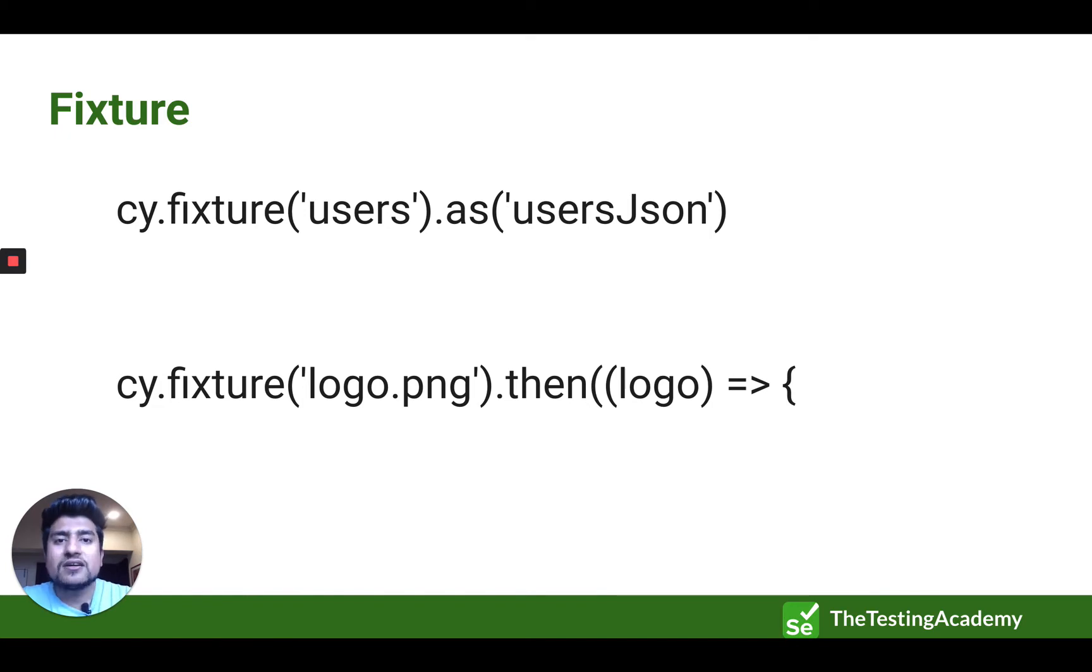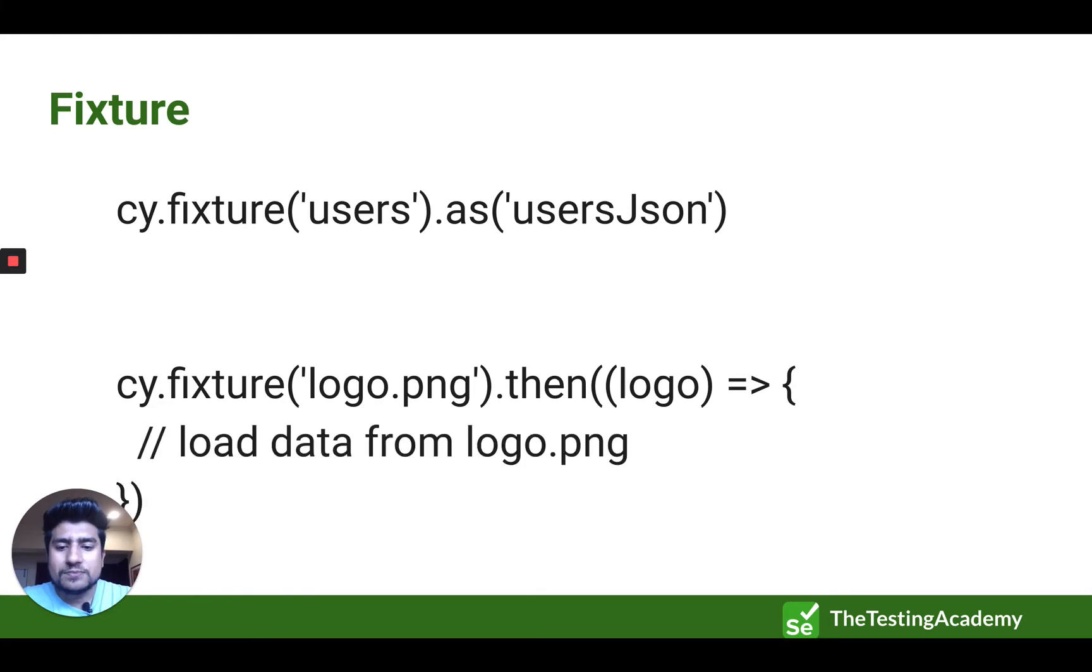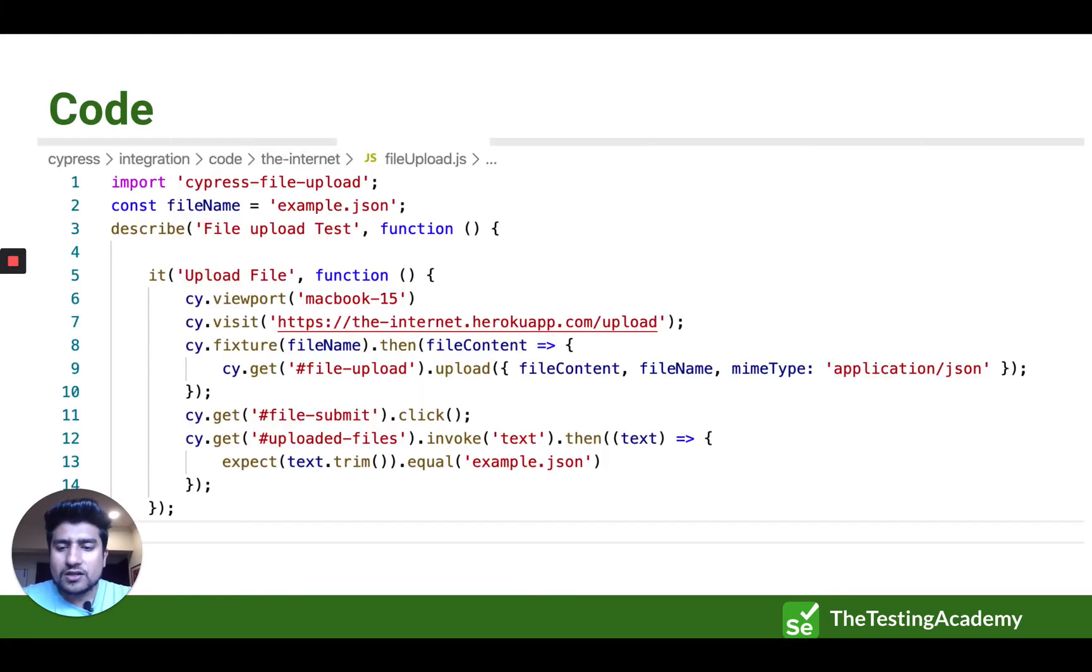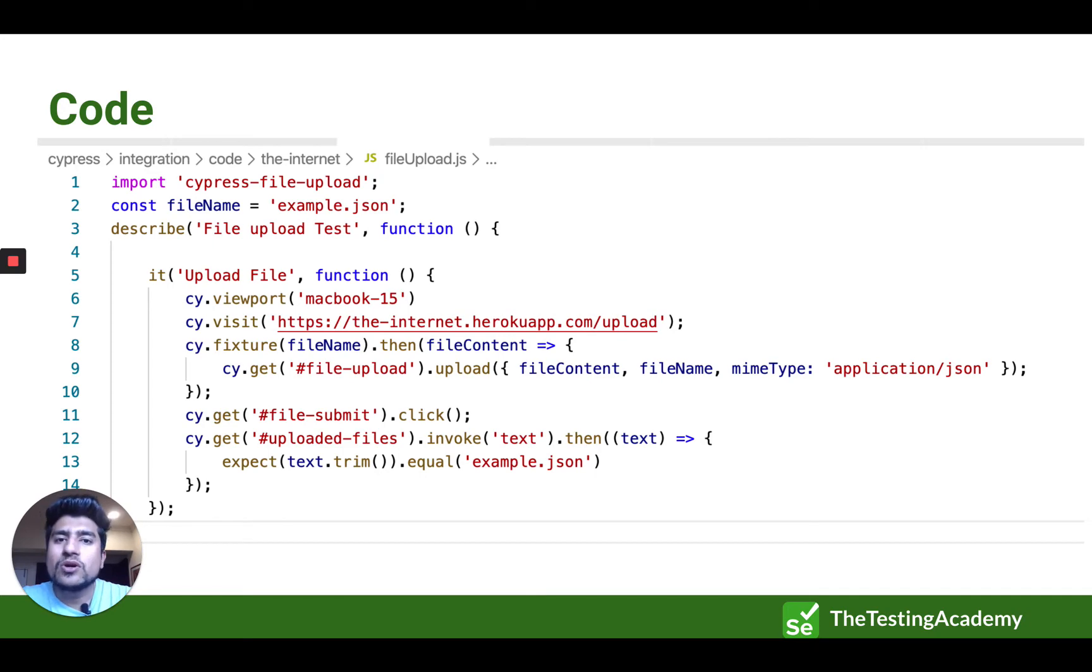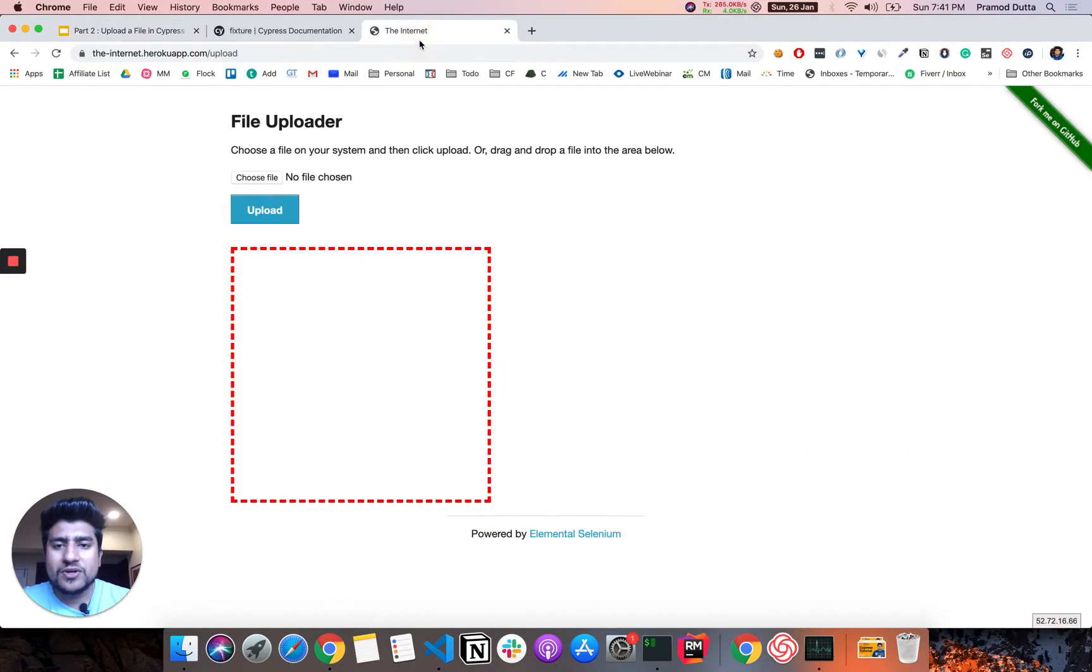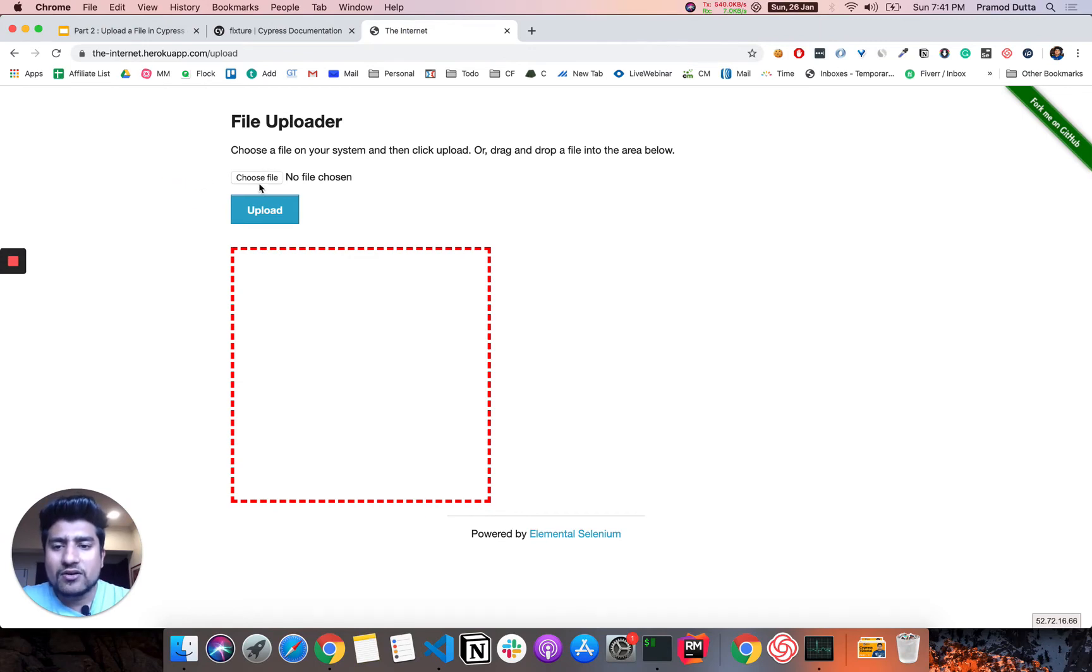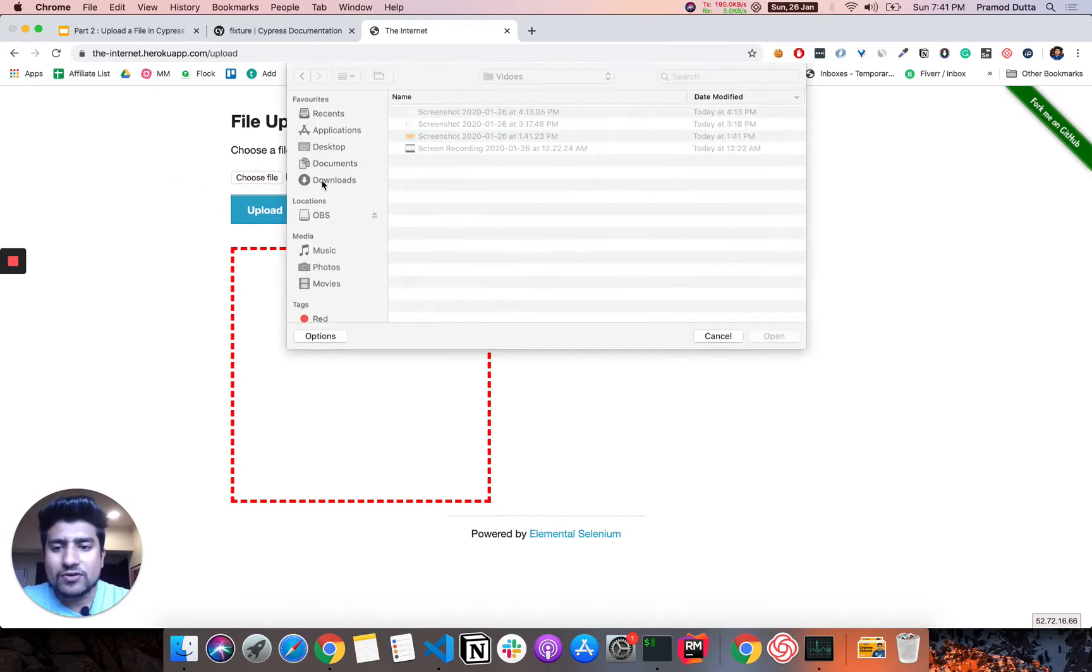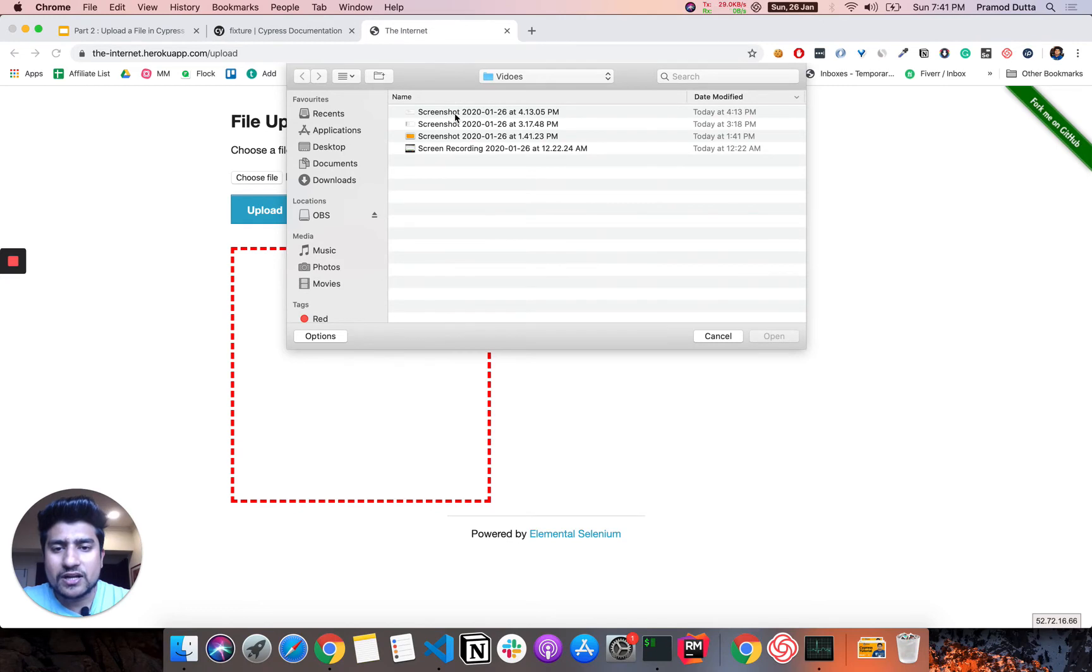So let's understand in the script, then we'll get to know more about it. This is a code structure looks like, and it's a very simple code. So what exactly we are doing here is that, let me move to the internet. This is a website where we will just upload a file. For example, let's upload a simple file, a PNG file now.